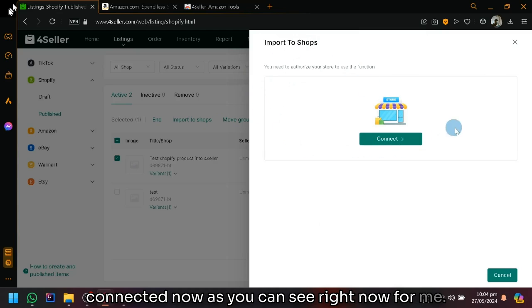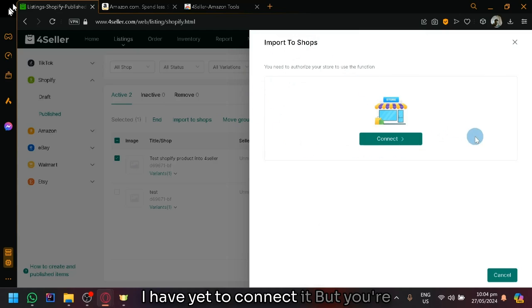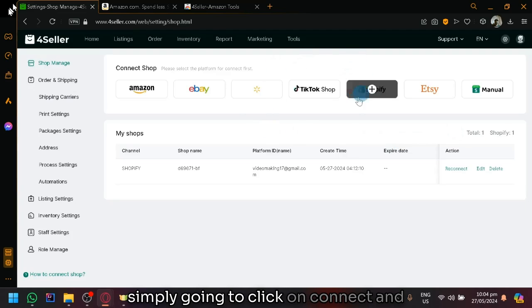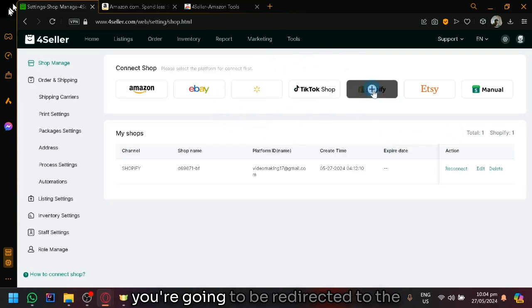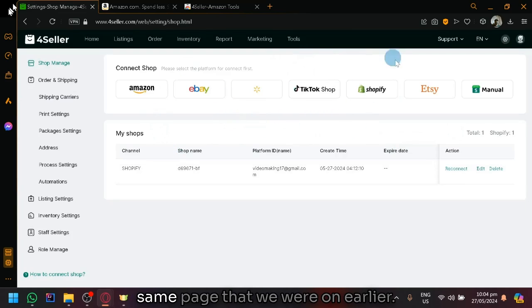As you can see right now, for me, I have yet to connect it, but you're simply going to click on connect and you're going to be redirected to the same page that we were on earlier.